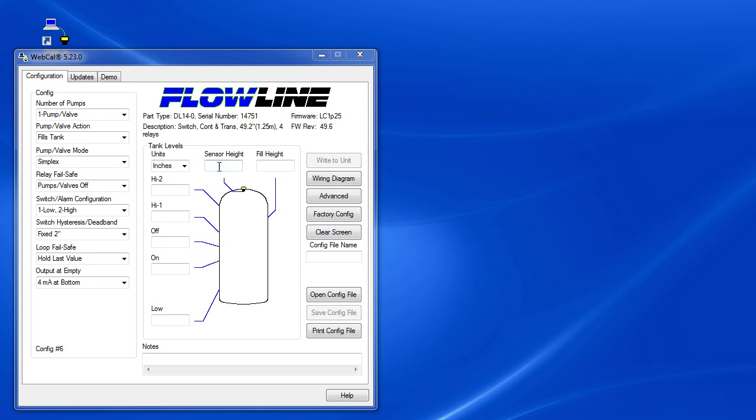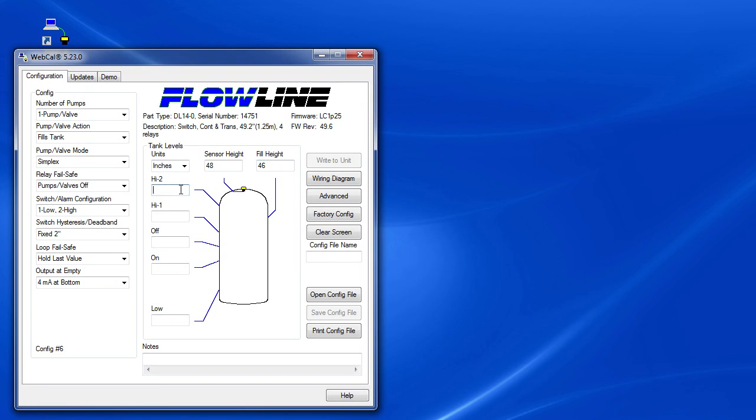Our sensor is at 48 inches and we'll specify a max fill height of 46 inches, which has to be at least 2 inches below the sensor, don't forget that. We'll put our high 2 alarm at 40 inches and our high 1 alarm at 35. These enable the relay outputs.